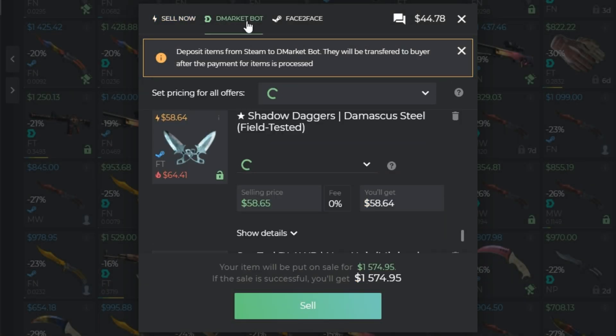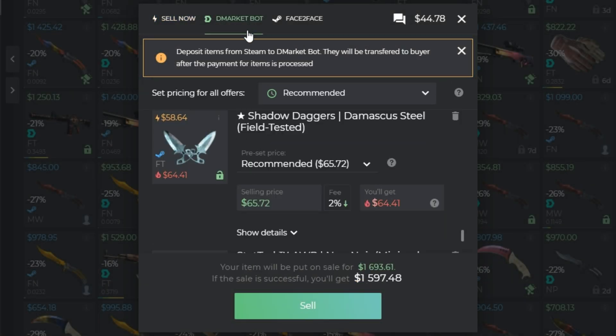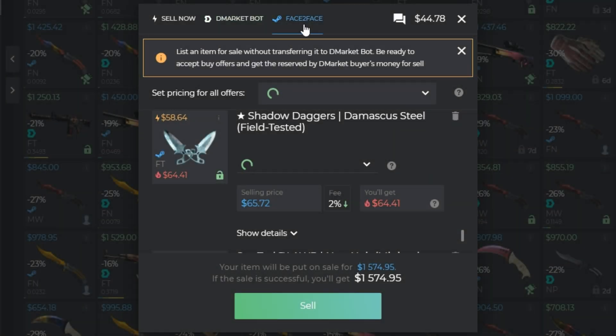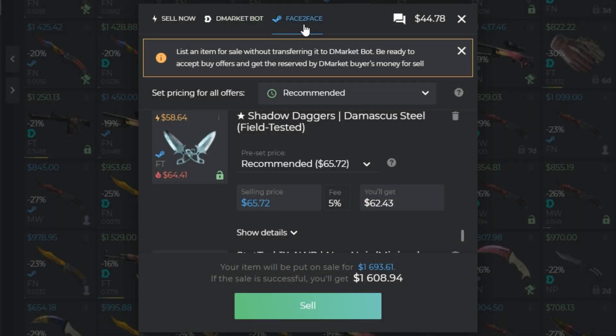DM Market Bot: you will deposit items from Steam to Demarket Bot. Skins will be transferred to the buyer after the payment for items is processed, or face-to-face — you will list your items for sale without transferring to Demarket Bot. In this case, you will need a Demarket mobile app to confirm the action.